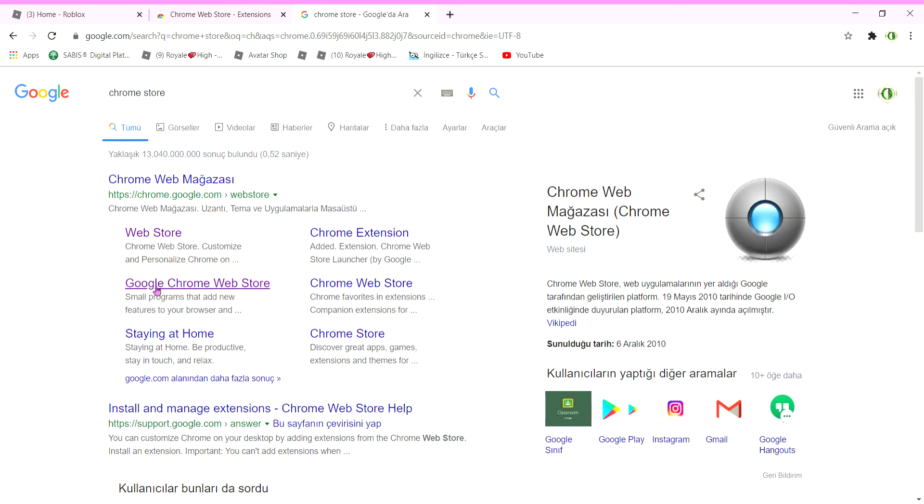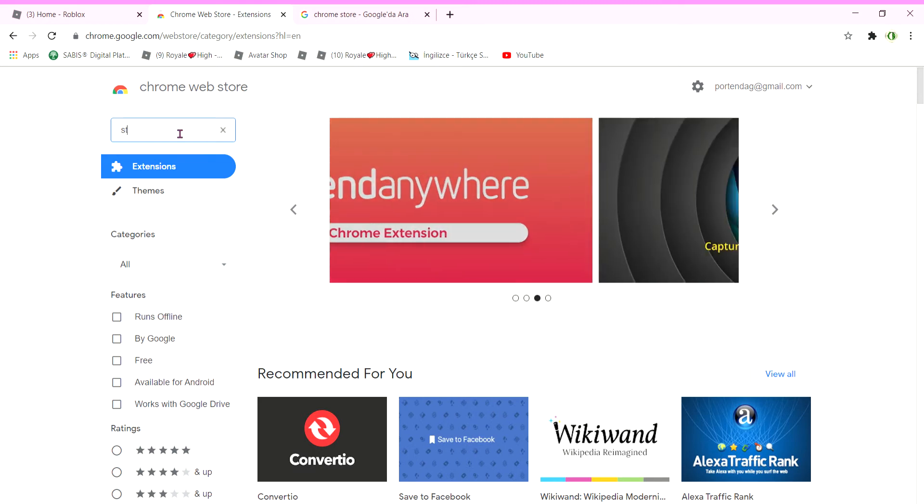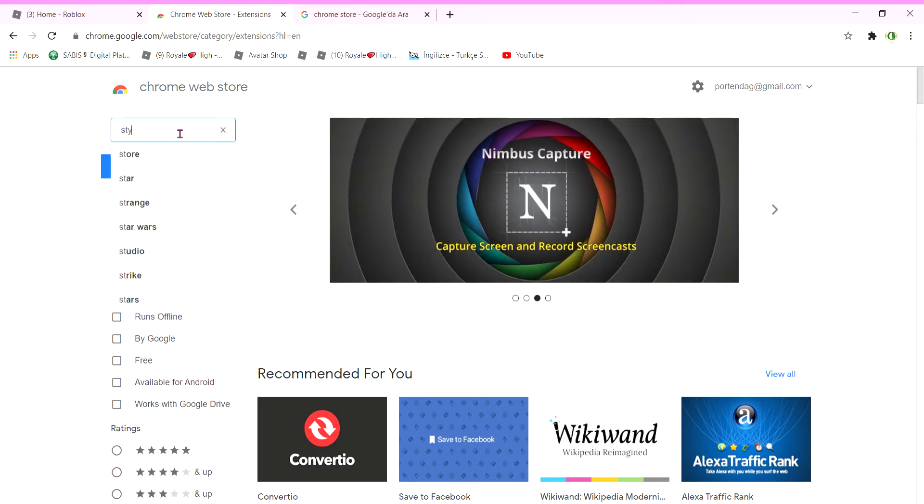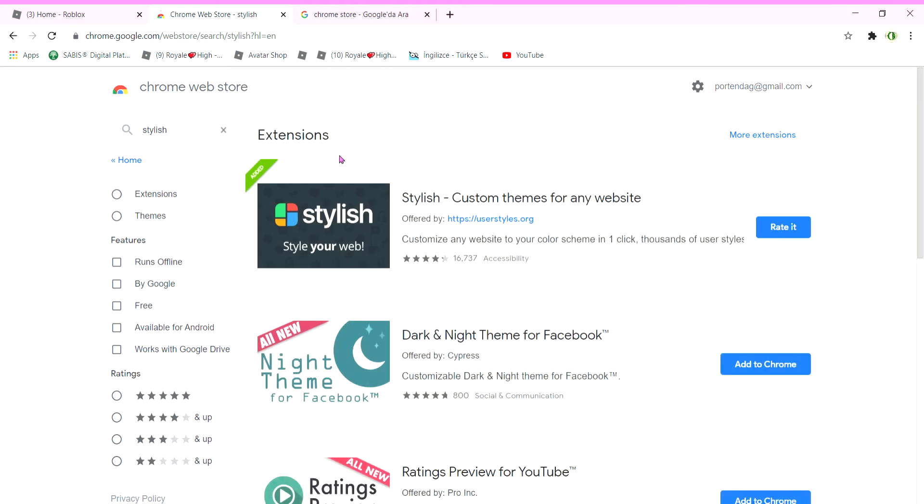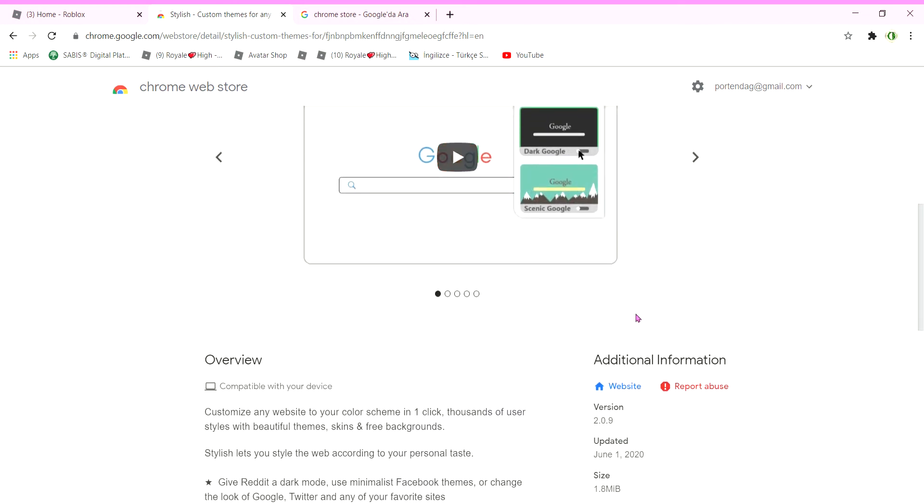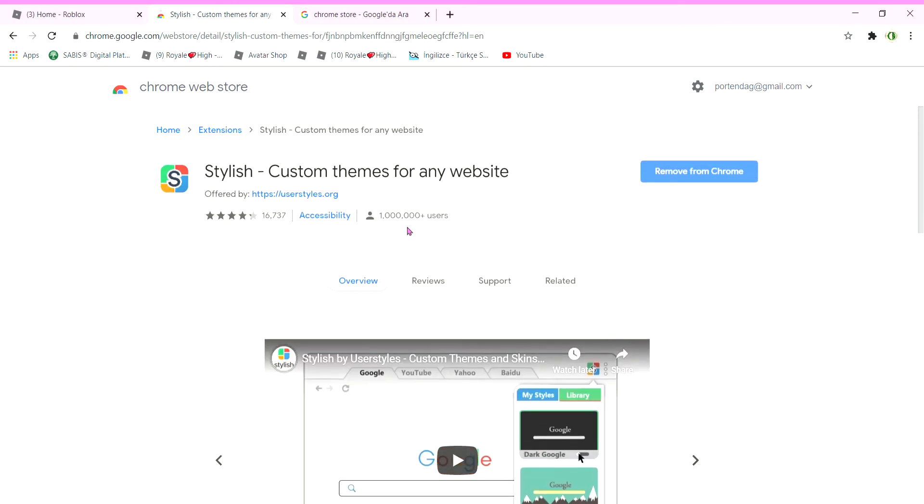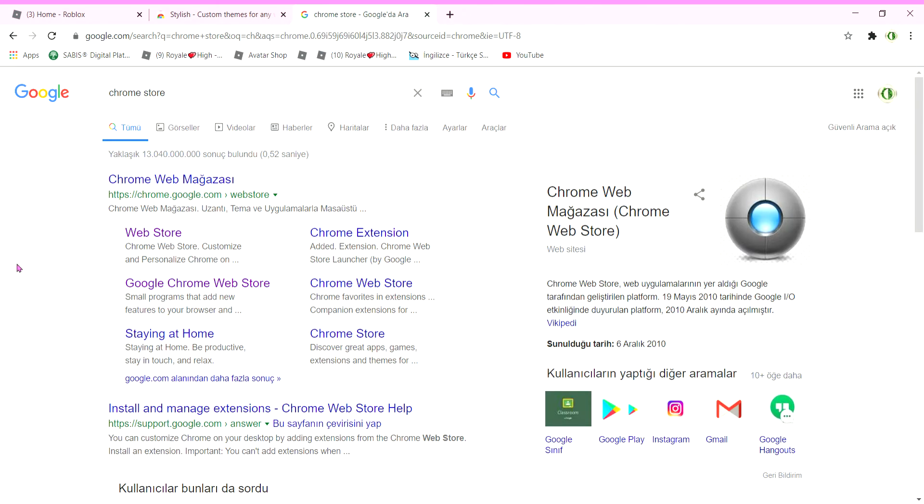Then it's going to bring you to this page, Google Chrome web store. And then you're going to search what you want to do. You're going to write 'stylish.' So write stylish, then you're going to go here. When you're over here, you're going to go to this one.